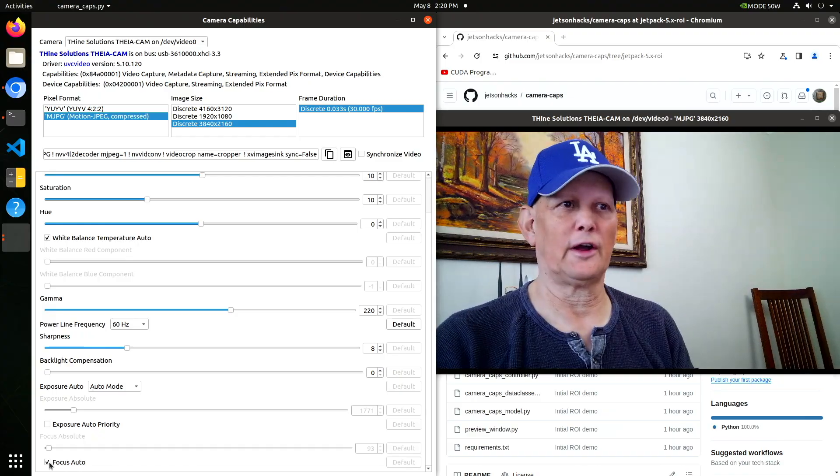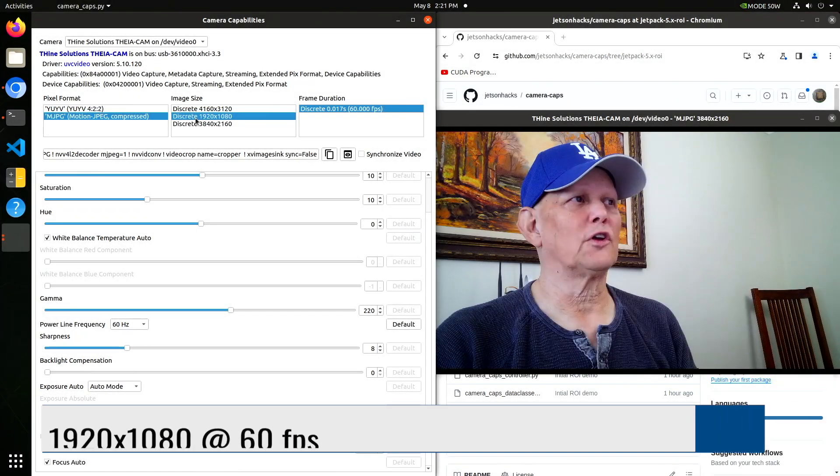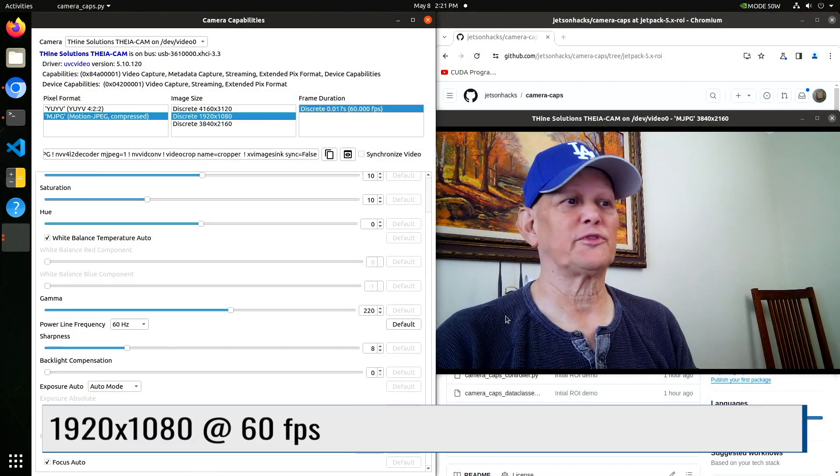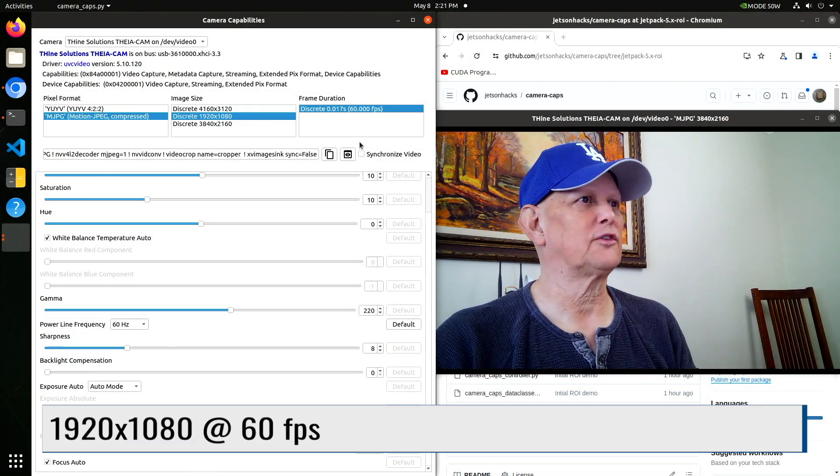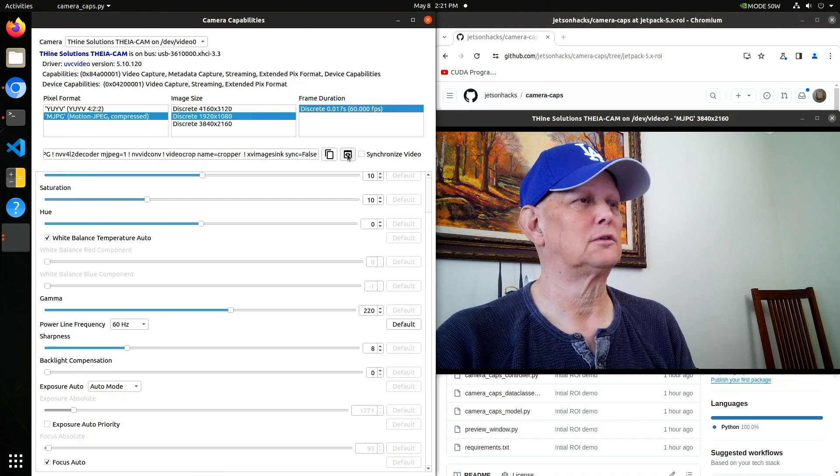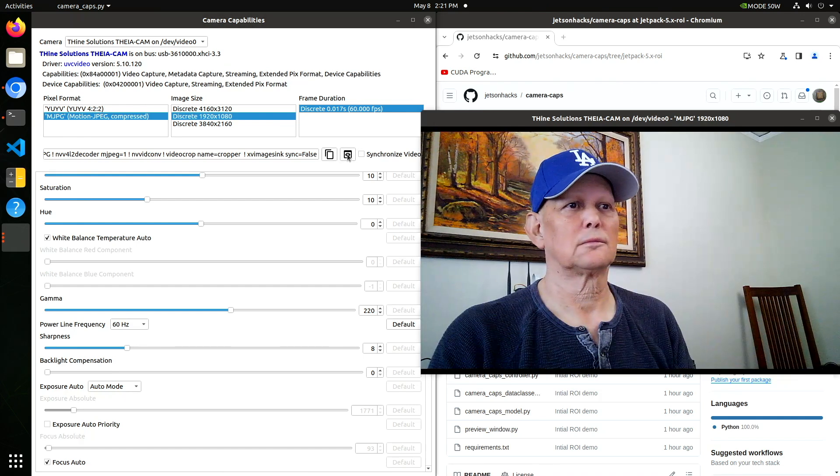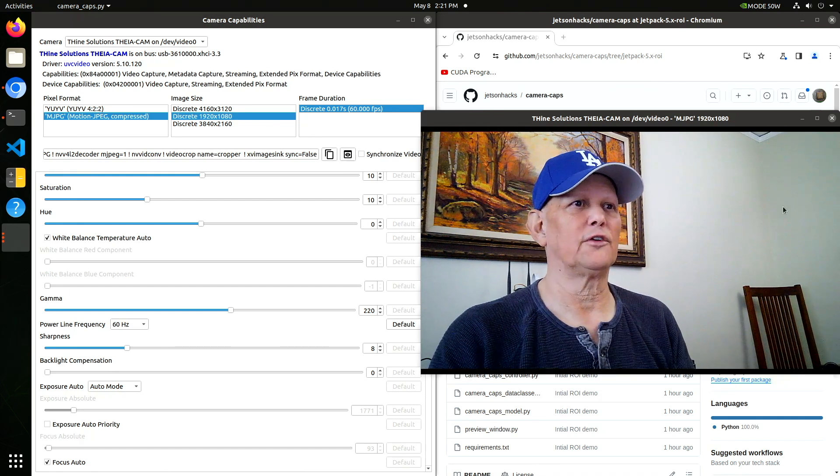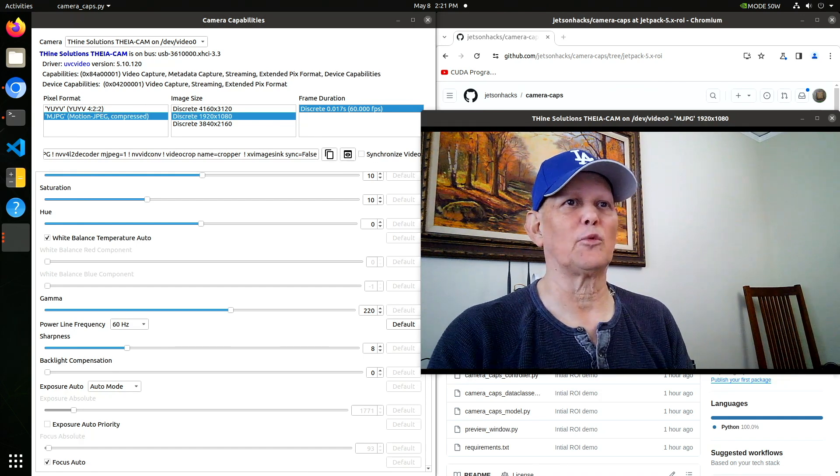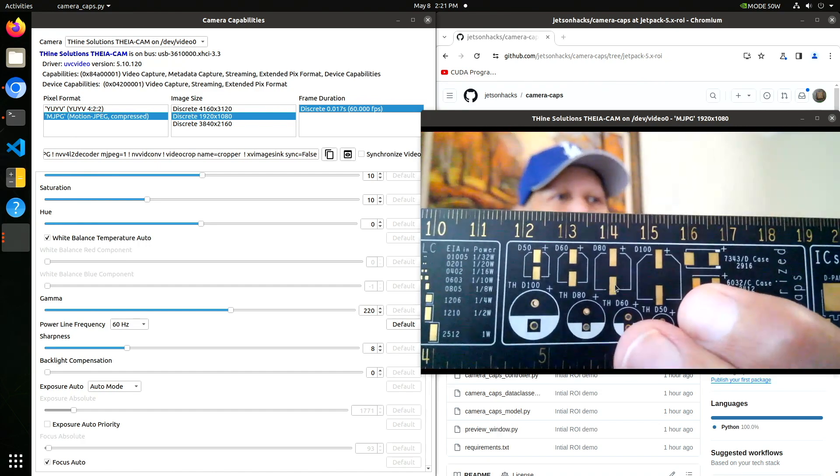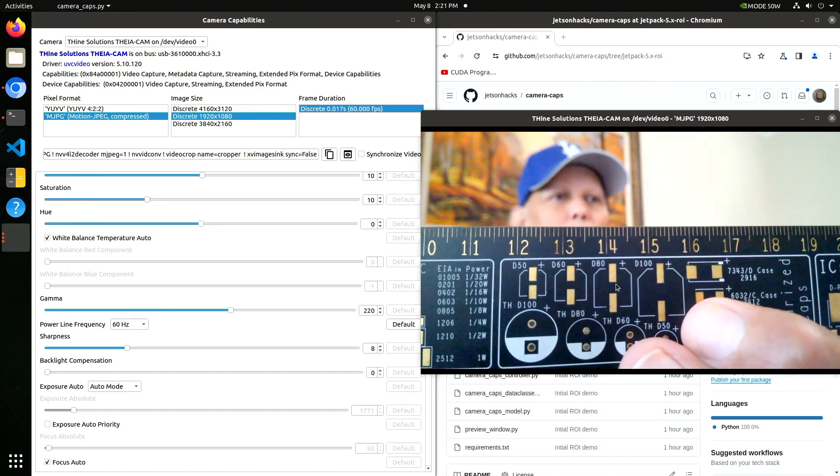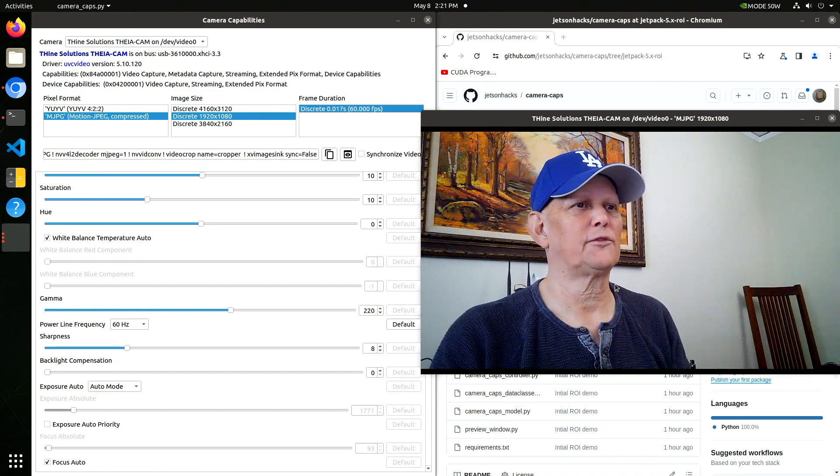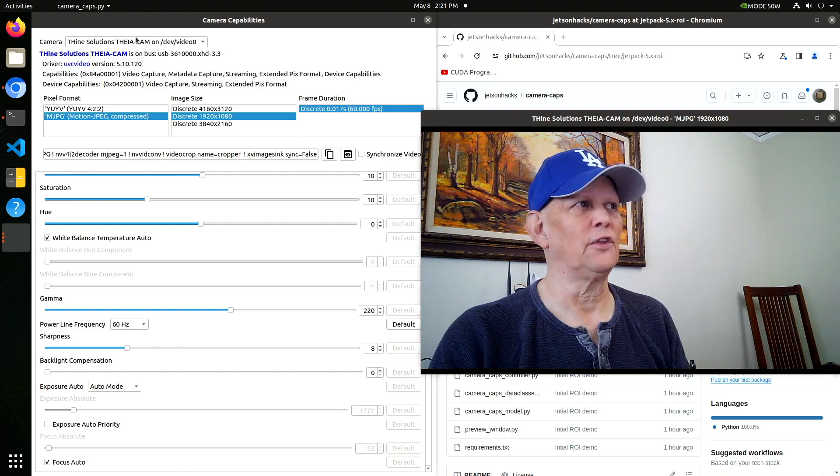There I am. If you're looking for 1920 by 60 frames per second, let's take a look at that real quick. So that gives you a faster frame rate. That's pretty interesting.